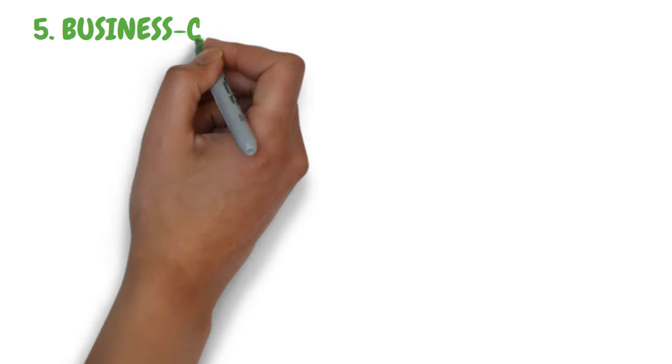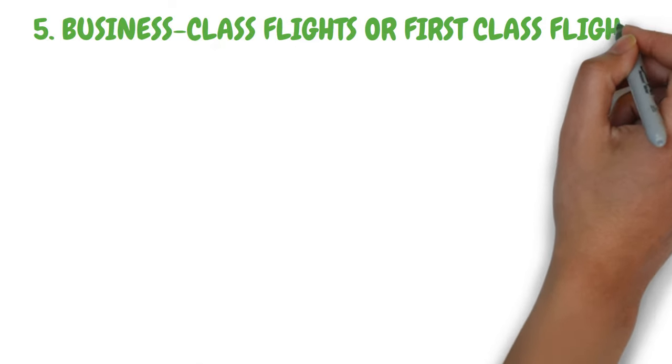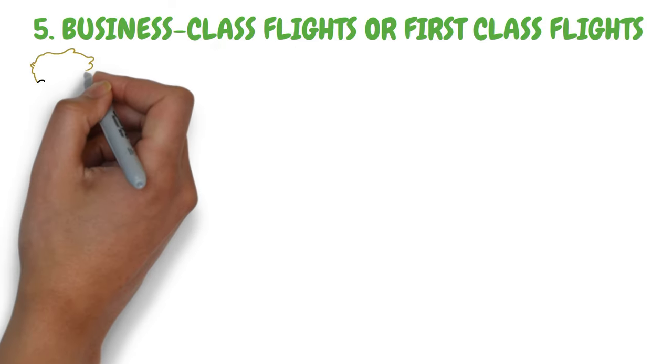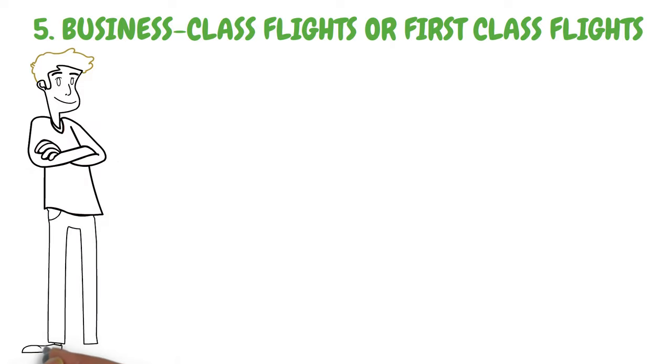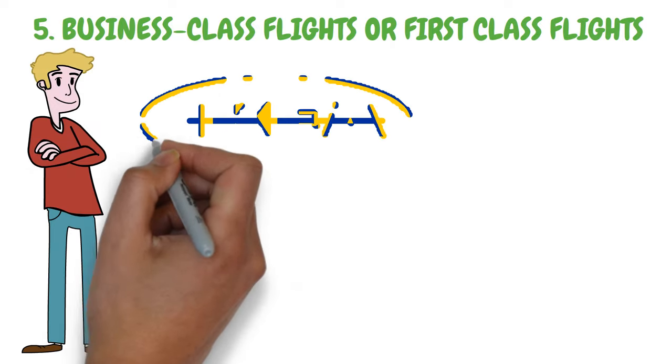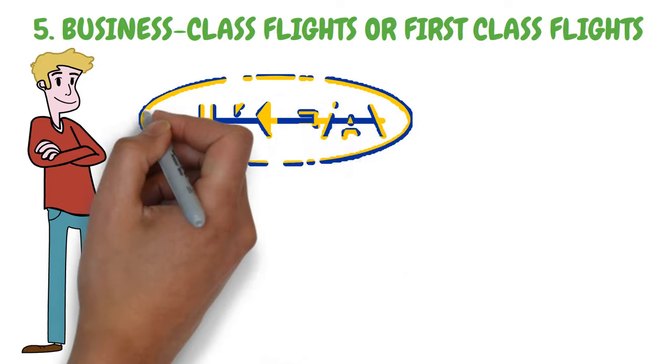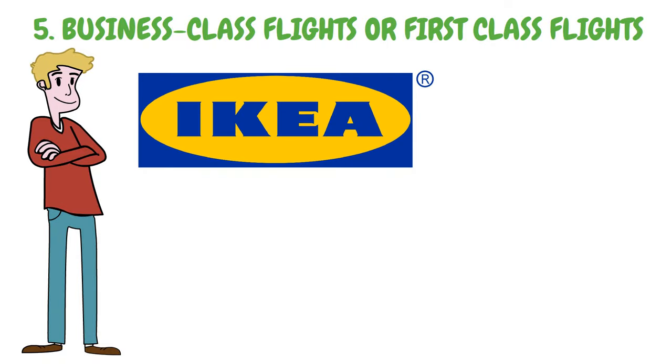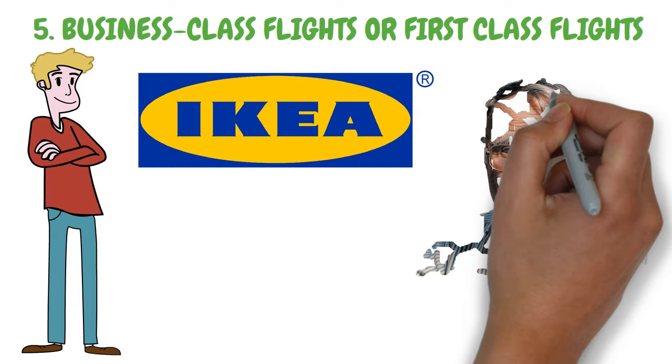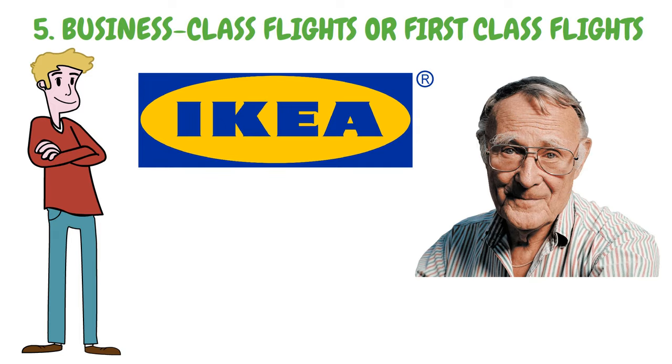5. Business Class Flights or First Class Flights. People with common sense desire to travel cheaply even if they can afford to spend more. When traveling for work, all IKEA workers, regardless of rank, fly economy class and stay in budget motels since the company's founder, Ingvar Kamprad, considers it a frivolous luxury to book seats in first class.